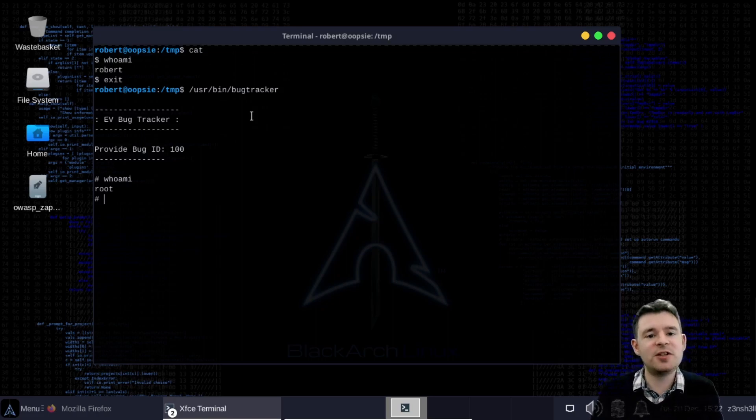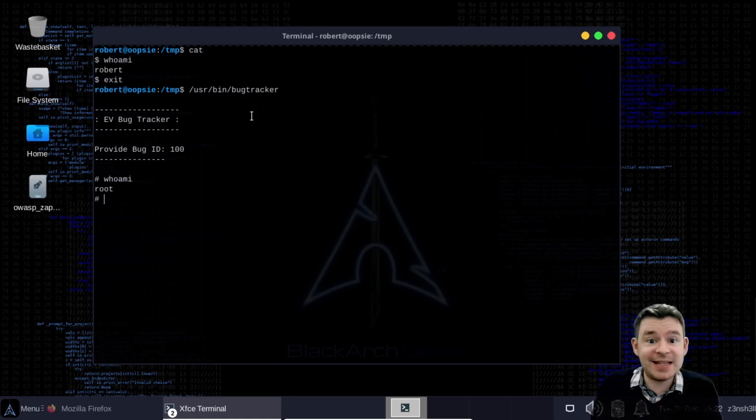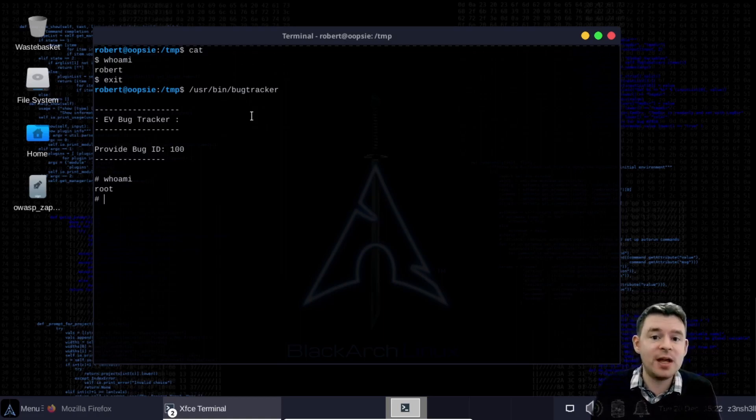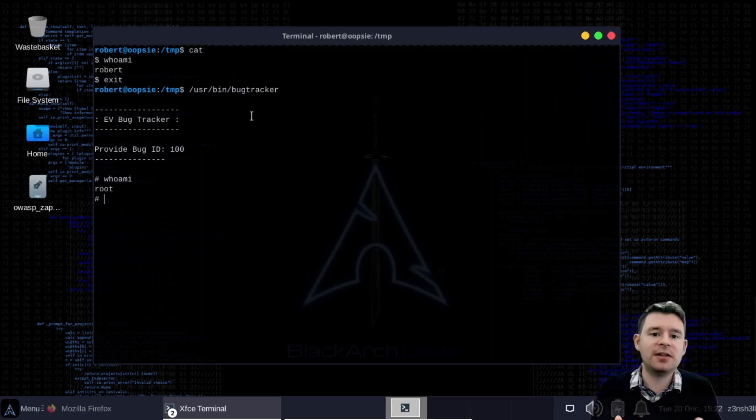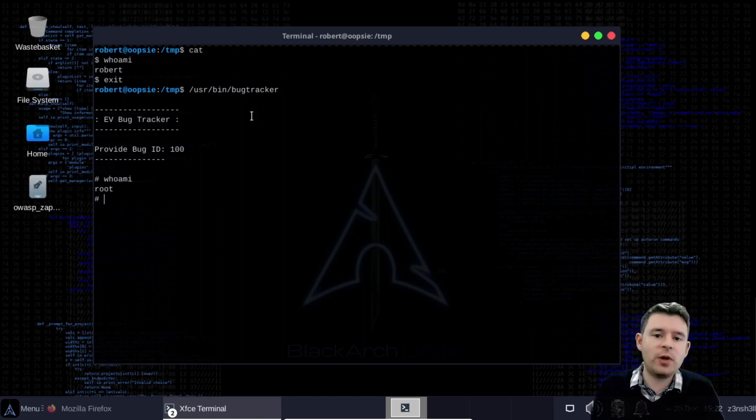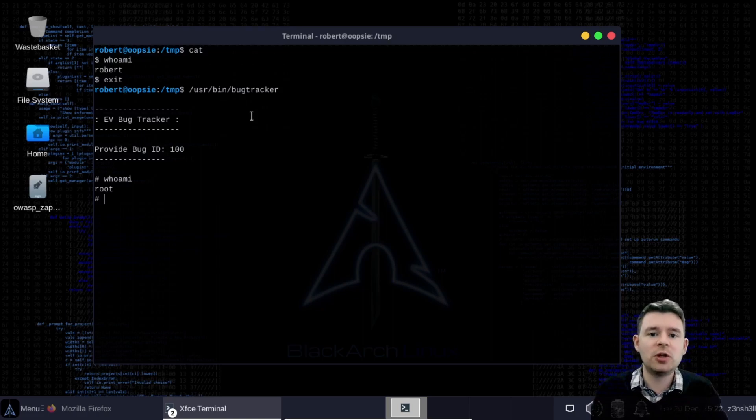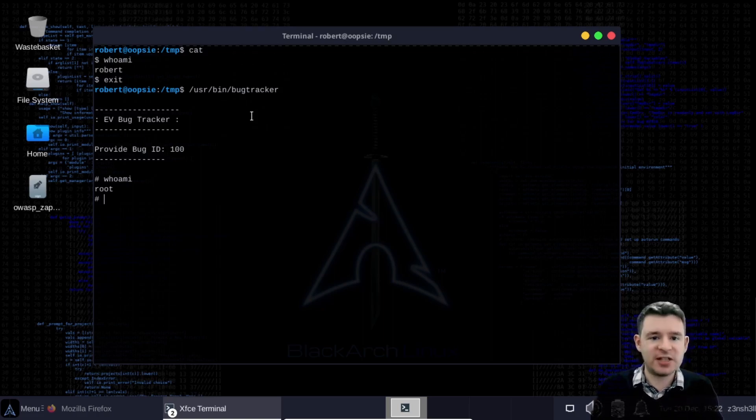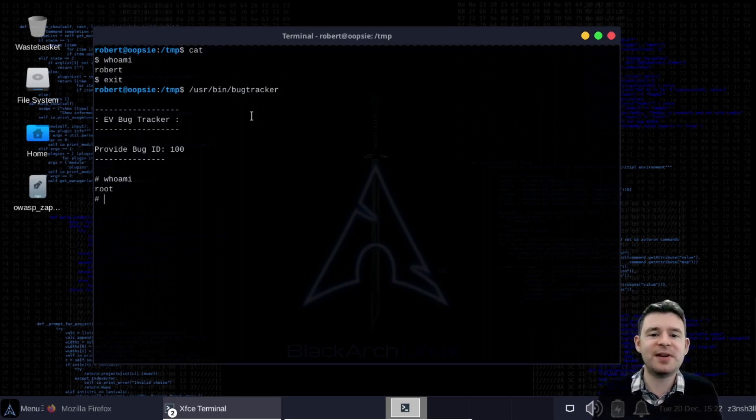So we've started with a regular user shell. We had limited access to a system that we shouldn't have had access to. Now we have full access because we have a root shell. This is referred to as privilege escalation and it all started with us looking for a binary that runs as root which we were then able to exploit which then results in the privilege escalation. Well that's pretty much it hope you found it interesting guys thanks very much for watching.